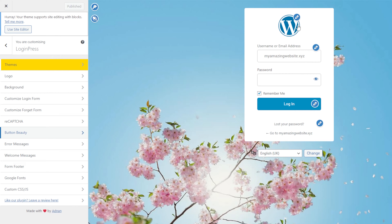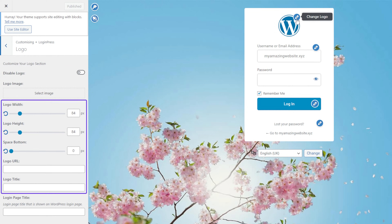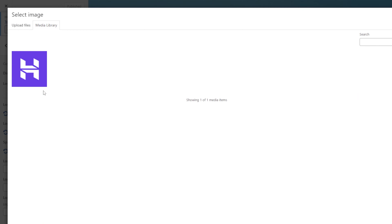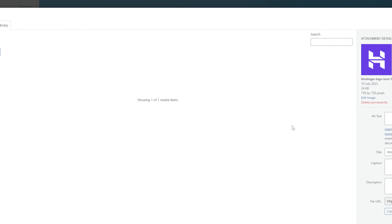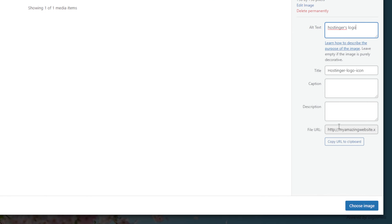First, you can replace the default WordPress logo with your own brand image. You can also change its size, padding, URL and position. To demonstrate, I'll change this picture to Hostinger's logo. Click Select Image, then drag and drop or simply upload the desired image. Don't forget to fill in the alt text and hit Change Image.